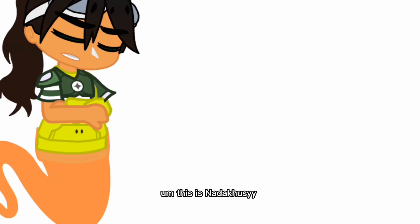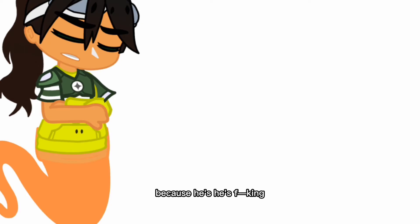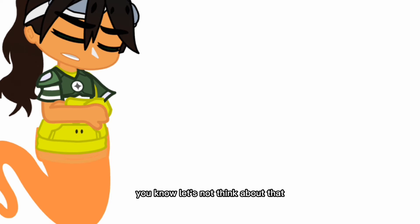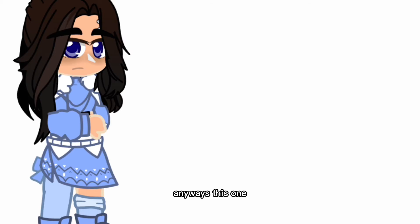This is not a Dussie, not a Dussie because he's... I mean oh my god he doesn't have a Dussie. Do you have a Dussie? You know let's not think about that anyways.